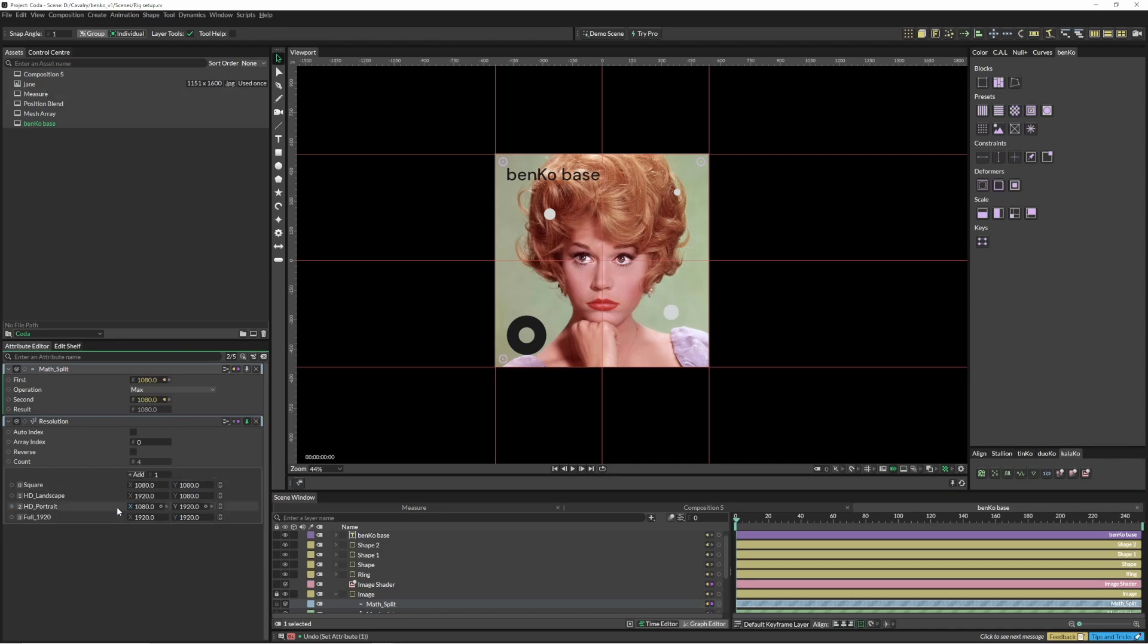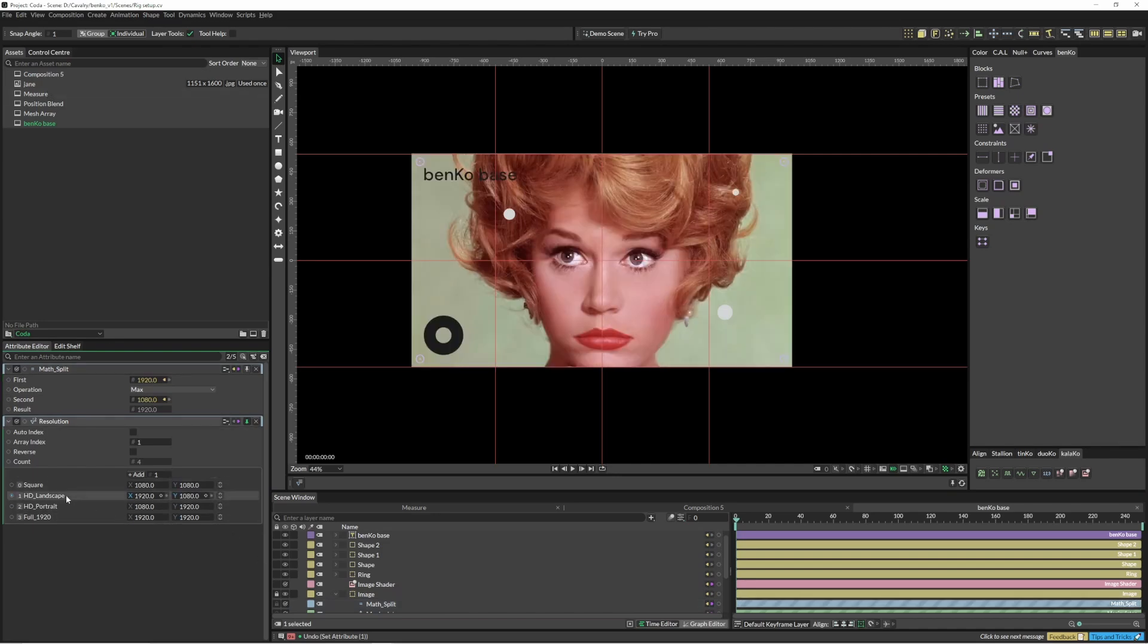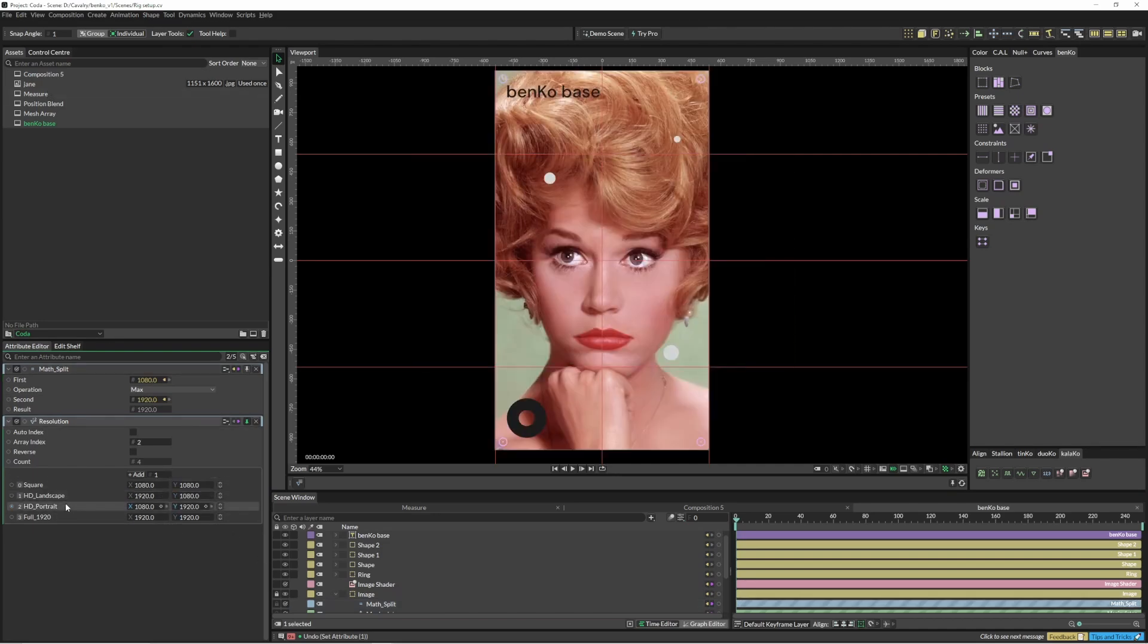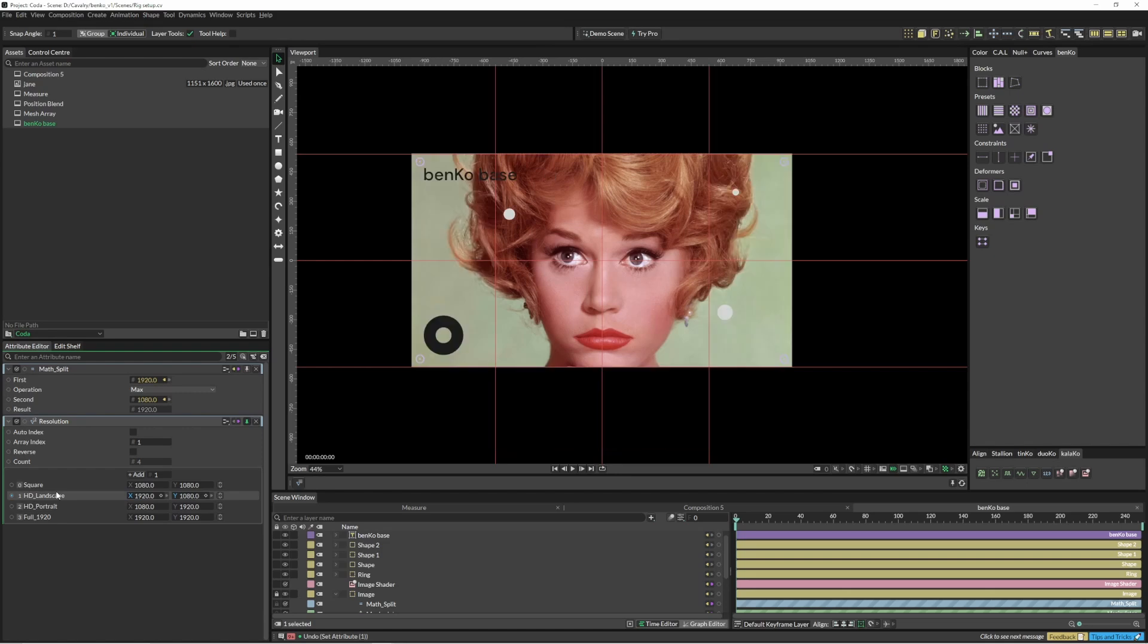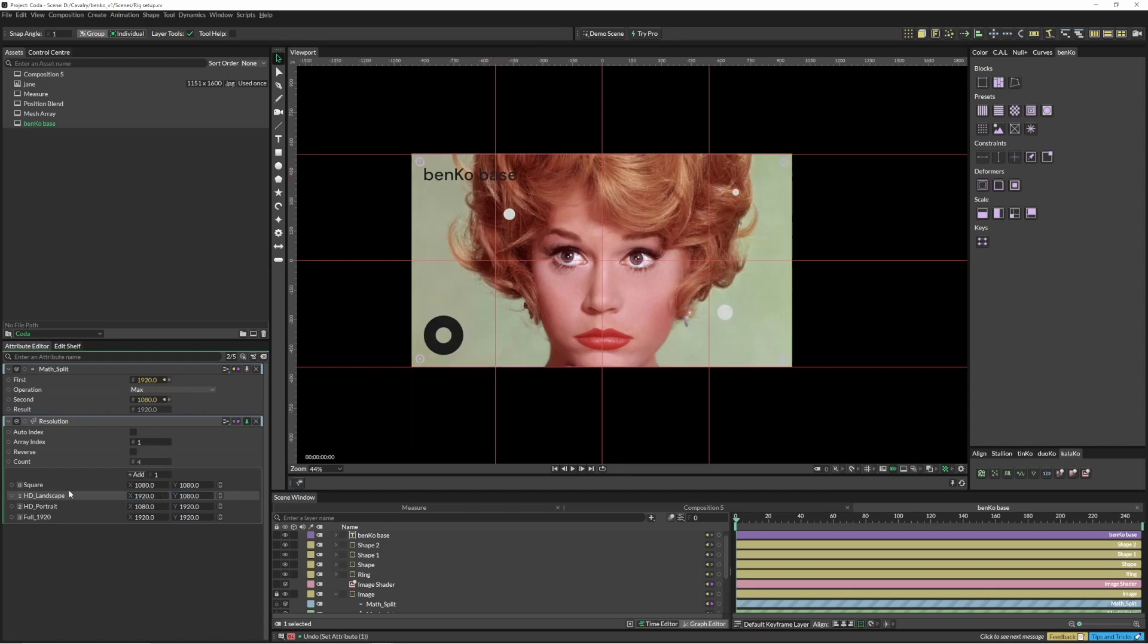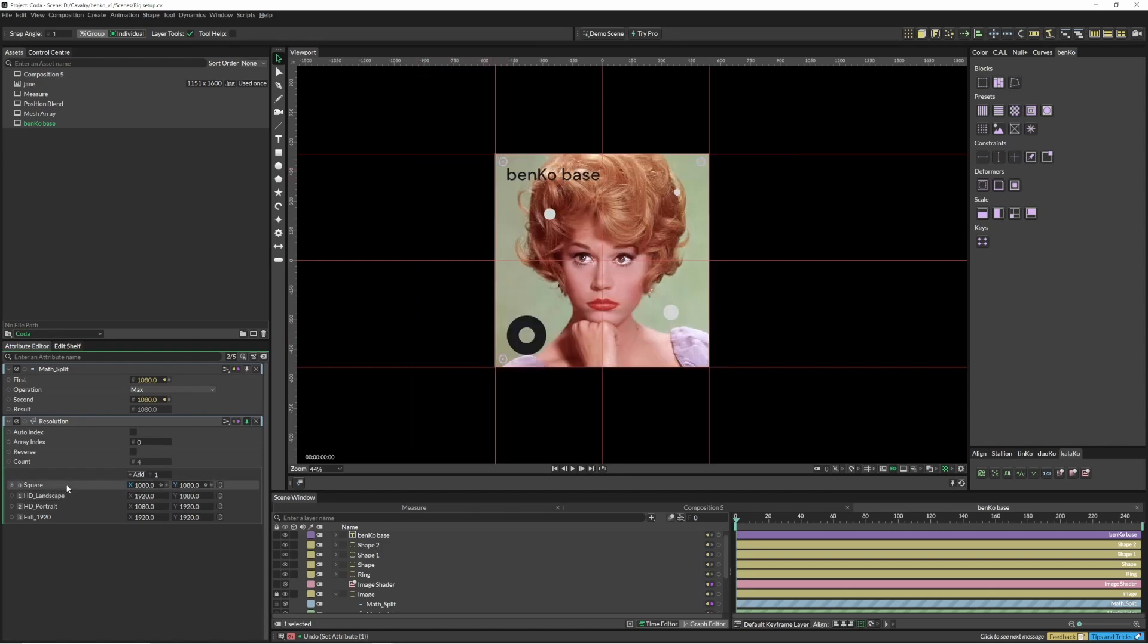So now we can just jump through and it's going to scale that and resize it. It's going to put these three dots proportionally around the layer and it's going to fix the Benko base and this ring into the corner.